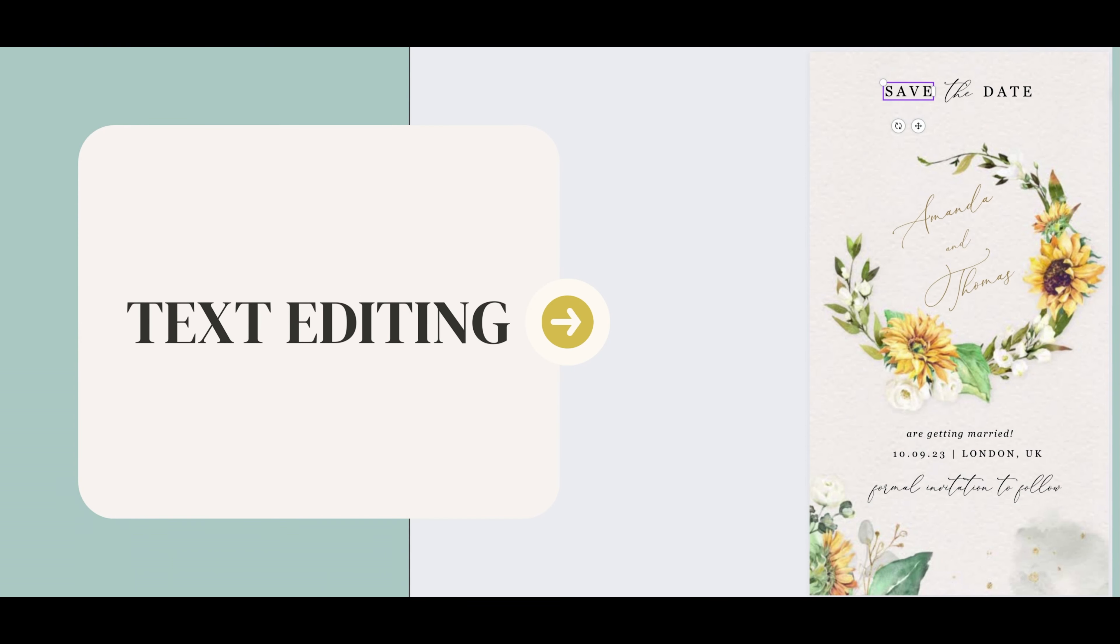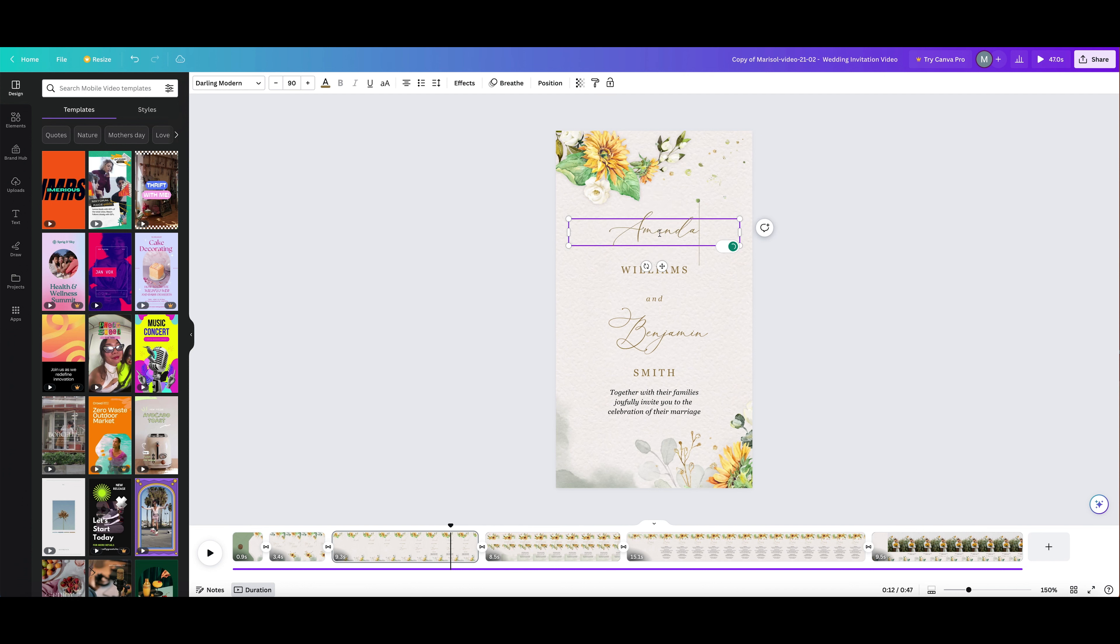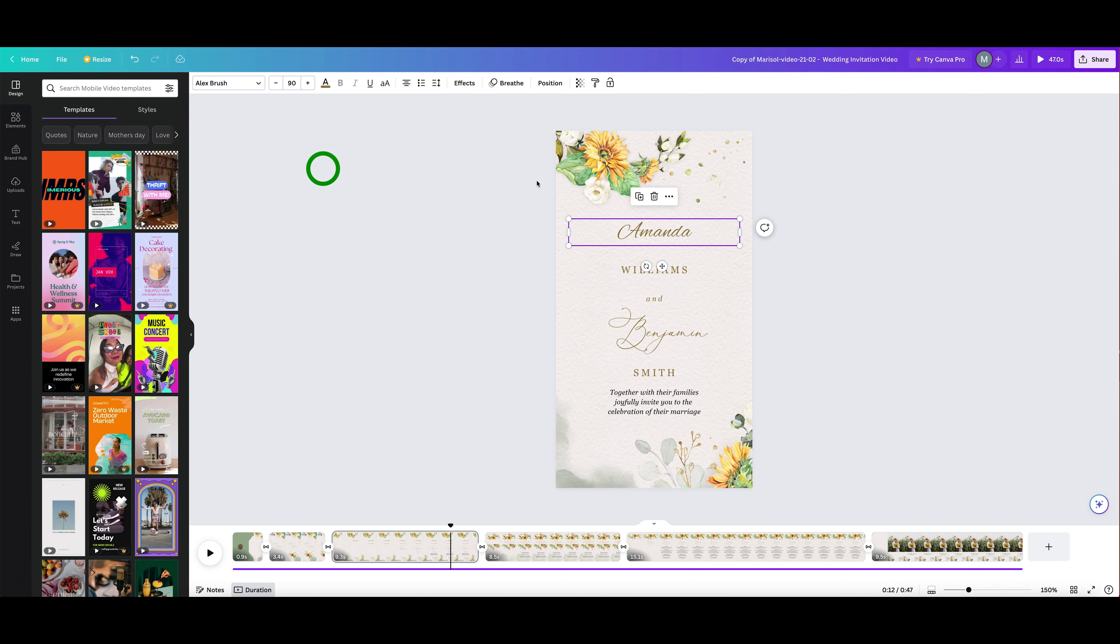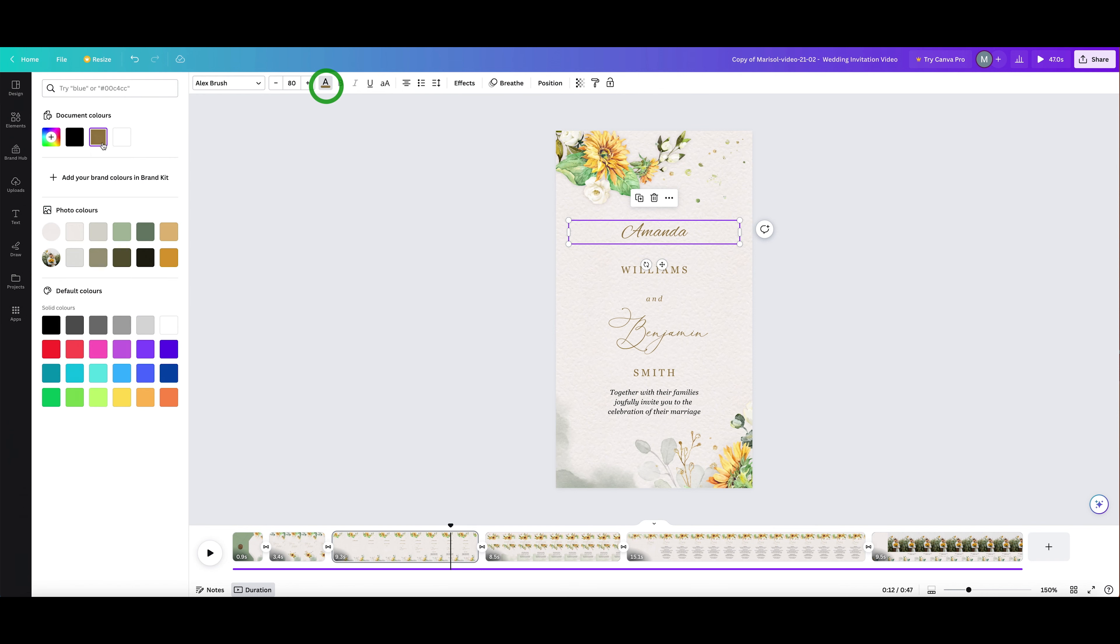Now it's time to customize our template. To edit your text, click on the text box. Here at the top, you'll see the options for editing typography, size, spacing, and colors.